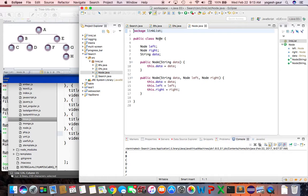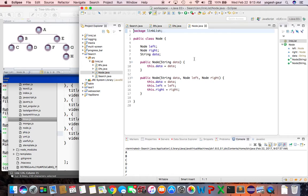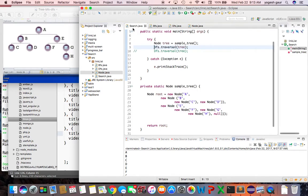I have a class Node which symbolizes an individual node. It has a left and a right, and a data field. I provided two constructors: one where you just provide the data and left and right default to null, and another where you can construct a Node object by giving it the data, the left, and the right.